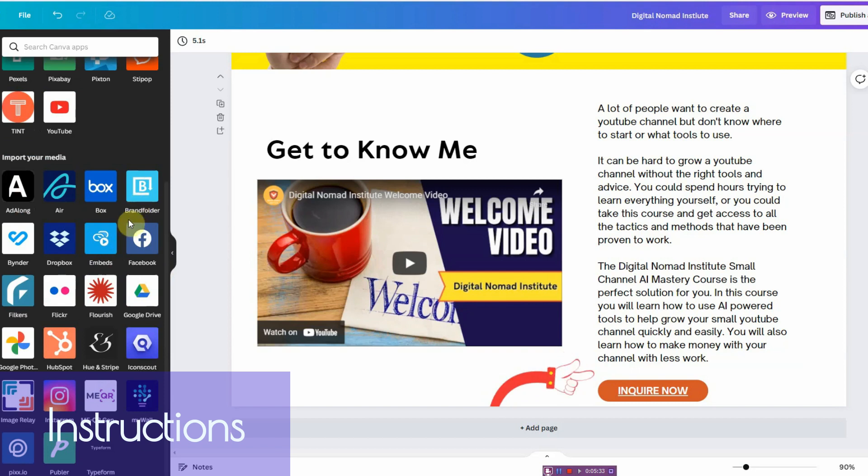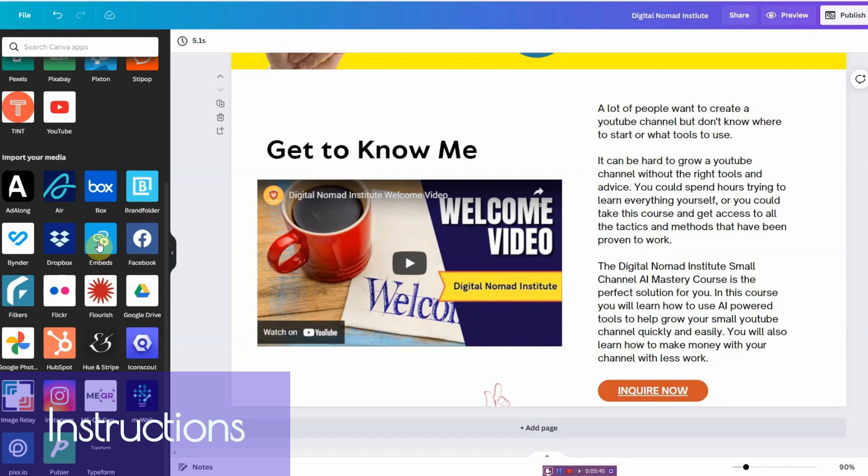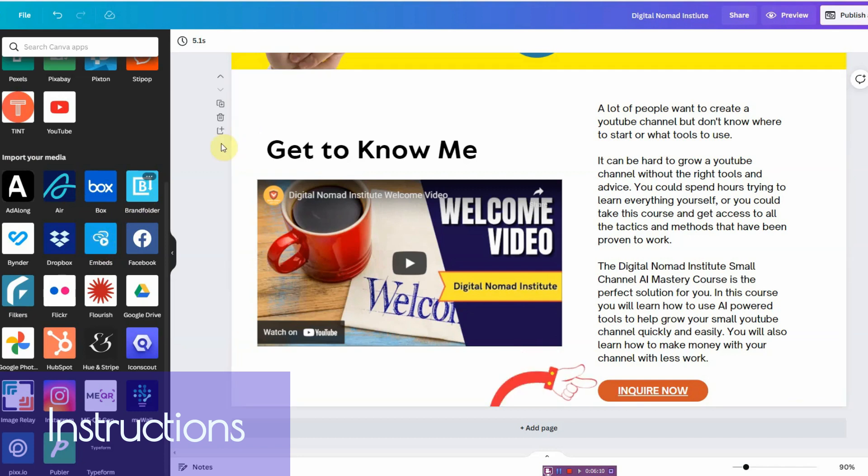You scroll down until you see something called embeds. It's going to look like this, it's kind of hard to see because it's all blue, but you're going to look for import media, and then you're going to look for embeds. It's going to be right there. It was hard for me to find.